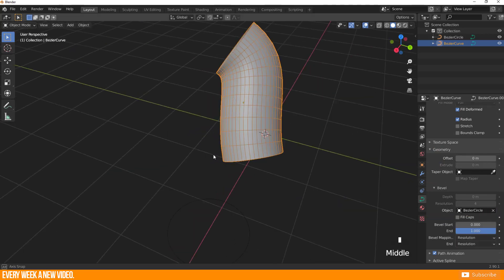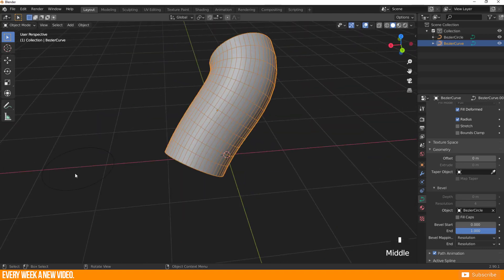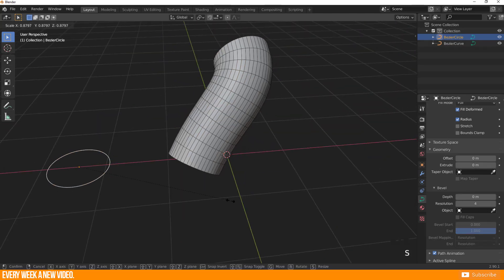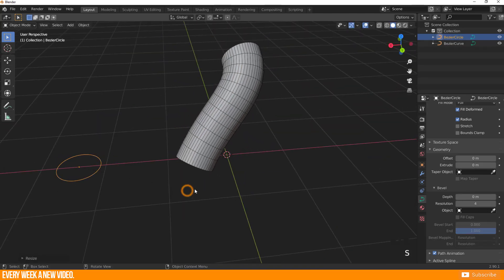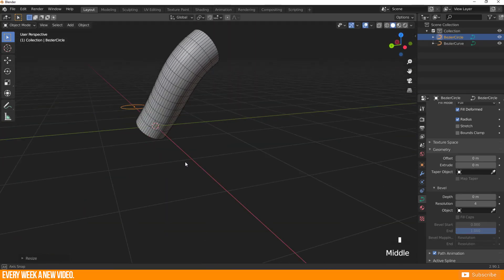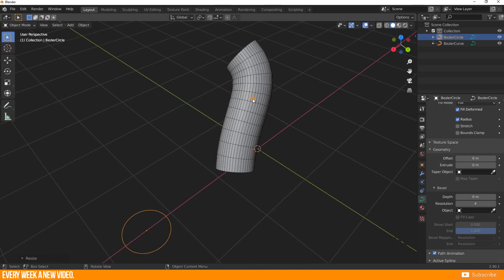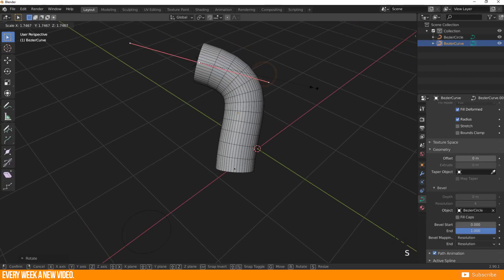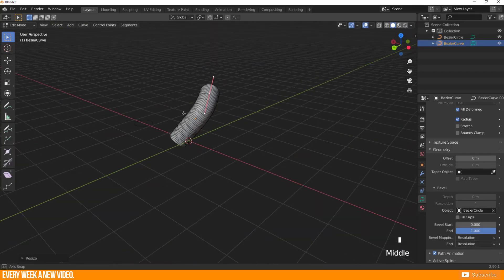For a more detailed explanation, check out my video which I will link in the info card. But now I come to the question. Is it possible to create rectangular shapes for beveling as well?